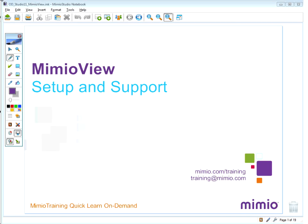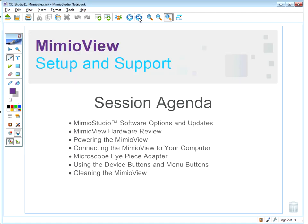Welcome to Mimeo Training QuickLearn On Demand, MimeoView Setup and Support. In this session, we'll conduct an overview of the Mimeo Studio software and how to update your software. We'll conduct a MimeoView hardware review, how to power the MimeoView, how to get it connected to your computer, how to utilize the microscope eyepiece adapter, how to use the different device buttons and menu options within the software, and finally how to take care and clean your MimeoView.